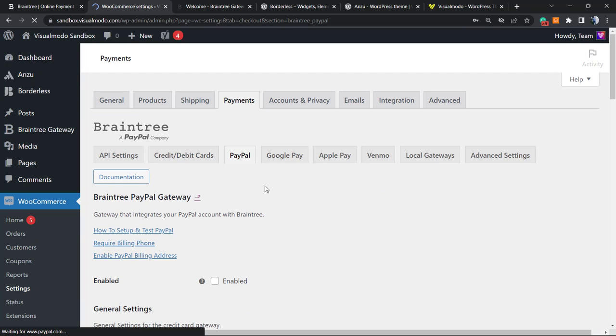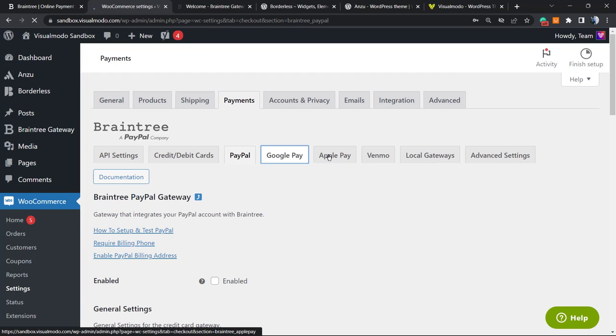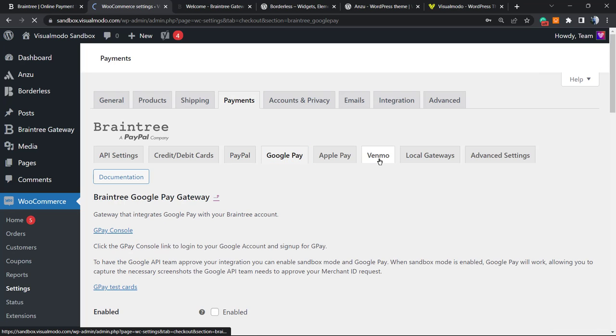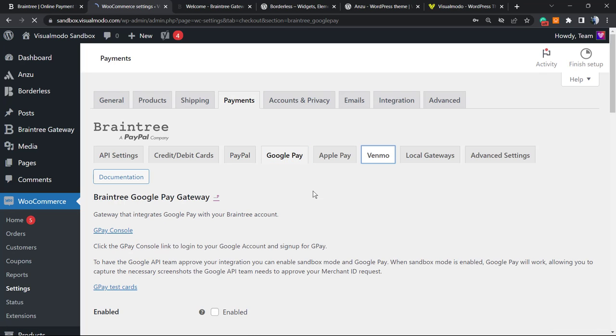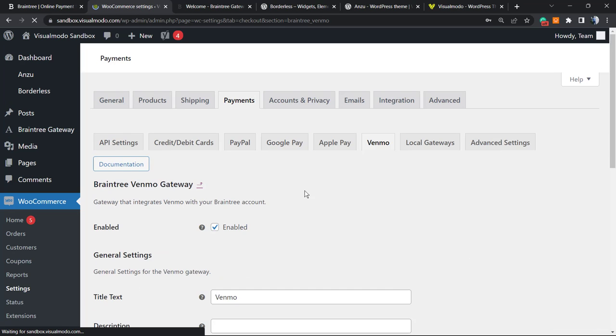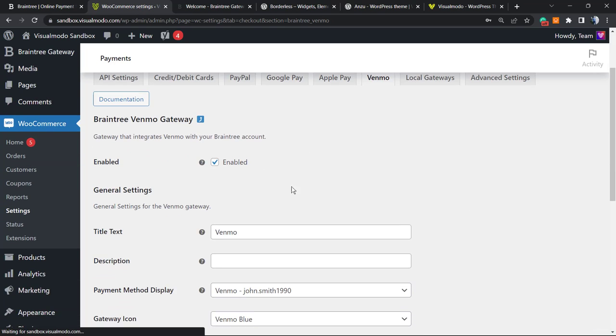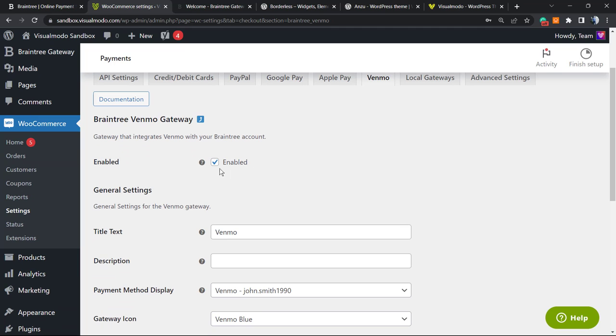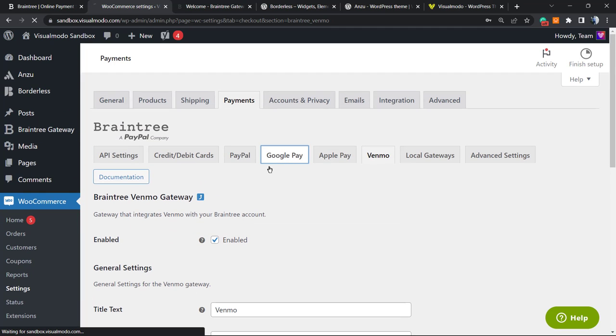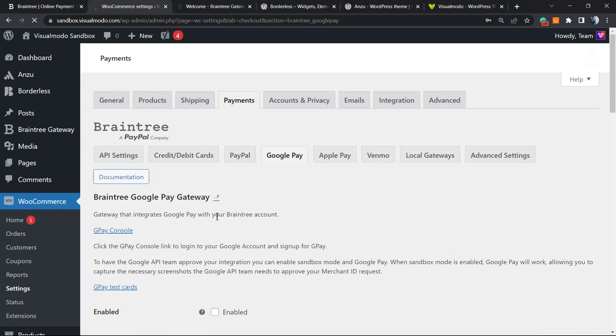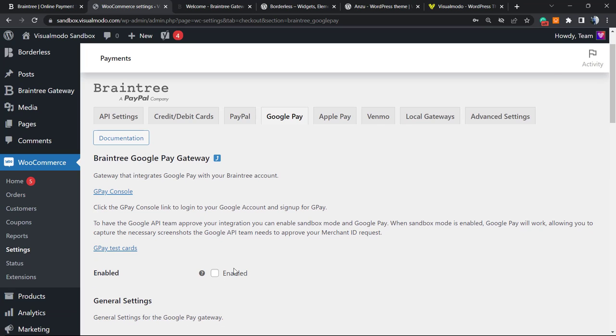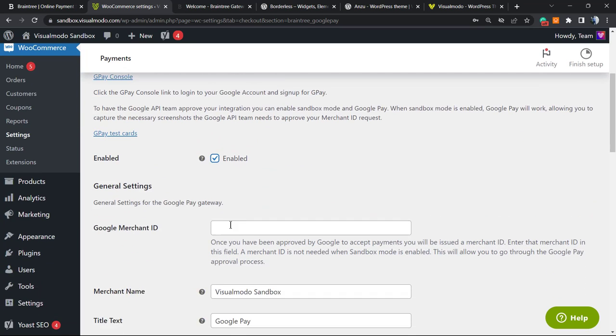You're gonna give your store more payment options. Let's imagine that you would like to receive your payments using something like we explained in the previous video, the Venmo, and you want extra payment options. You only have to enable Venmo, Google Pay, Apple Pay, and other payment gateways.